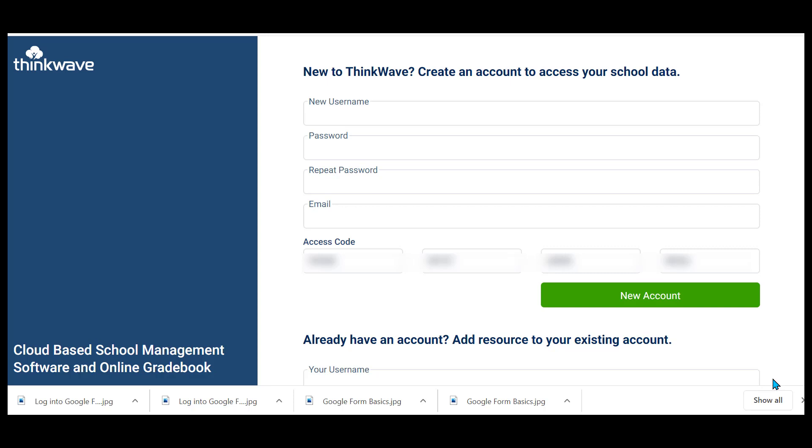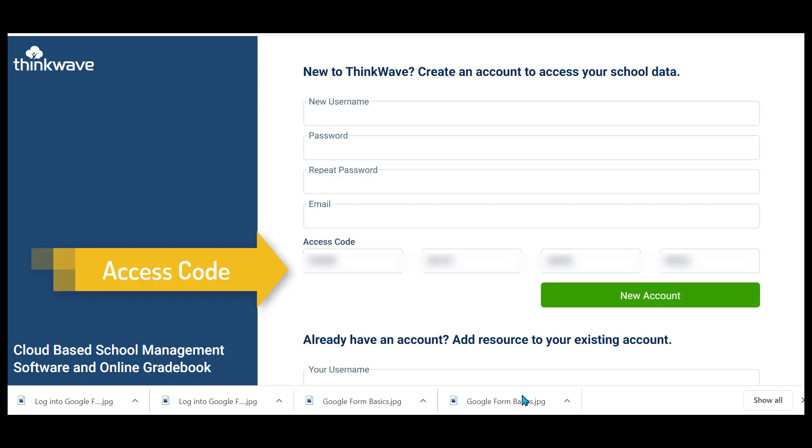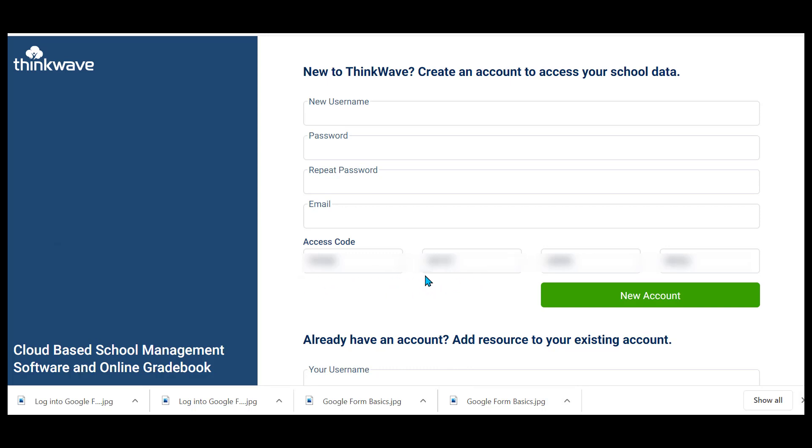You may receive an email from your teacher with a link to access it, or you can just go to ThinkWave.com. You will need to have an access code so that you're sure to access the correct gradebook.